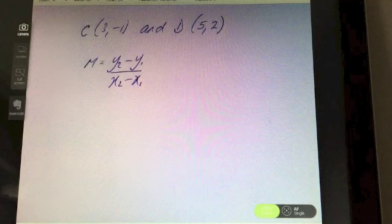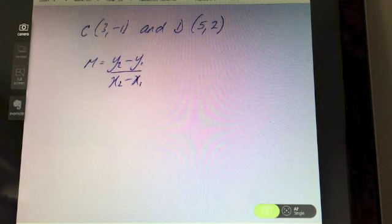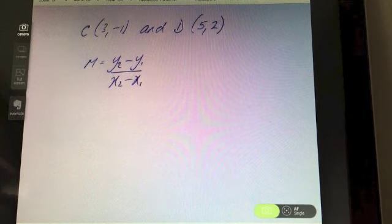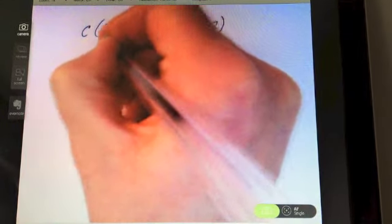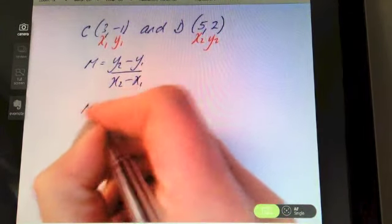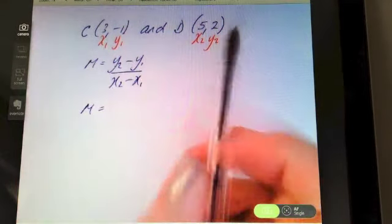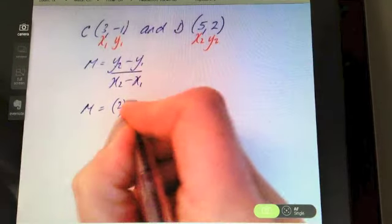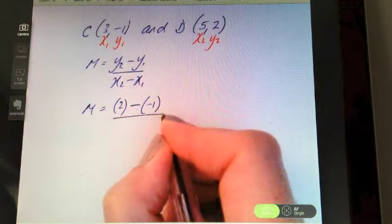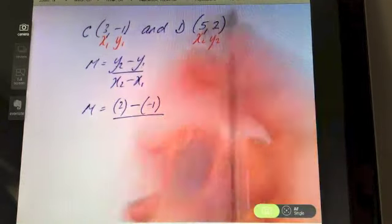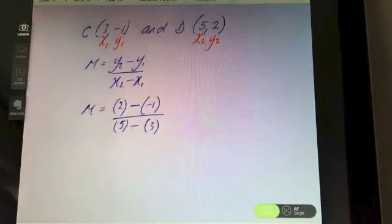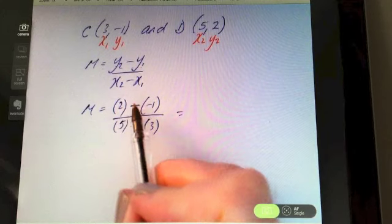Let's try another one. If C is (3, −1) and D is the point (5, 2), find the slope of line CD. Pause the video and have a go. The first thing we do is label our points x1, y1, x2, y2. Now sub them in: m equals — y2 is first, so y2 in this case is two. Subtract y1, which is negative one, keeping it in brackets. Then x2 which is five, minus x1 which is three.